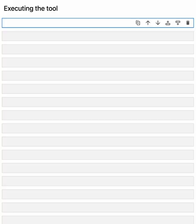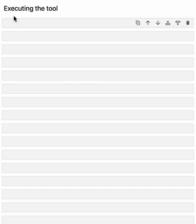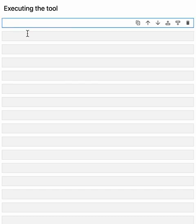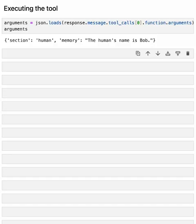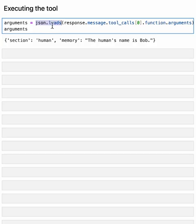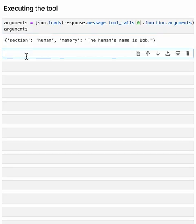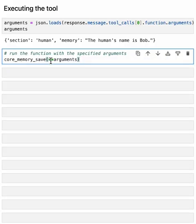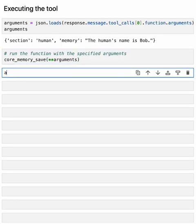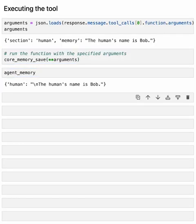OpenAI isn't actually going to execute the tool for you. That's something that you're going to have to do yourself. The first step to executing the tool is going to be to load the arguments. OpenAI's response passes the arguments as a stringified JSON. That means that we can use the JSON.loads function to load the arguments back to a dictionary. Now that we have the arguments in the dictionary, we just need to pass them to the actual function. We can use this star star syntax to do that. Now that we have the arguments in the dictionary, all we need to do is run the function. After running the function, we can check our memory. And as expected, it got updated.